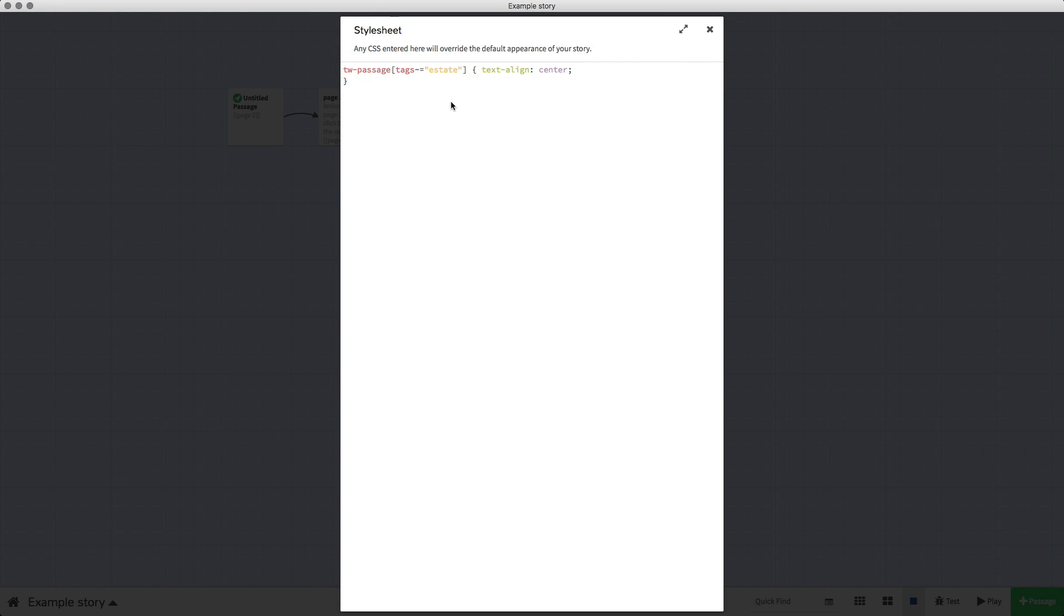Now it's basically the same code, only this part is different—this is where we've added in a tag and I've named my tag 'estate'. You can name it anything you want, you could name it your mother's name or your favorite TV show or something.